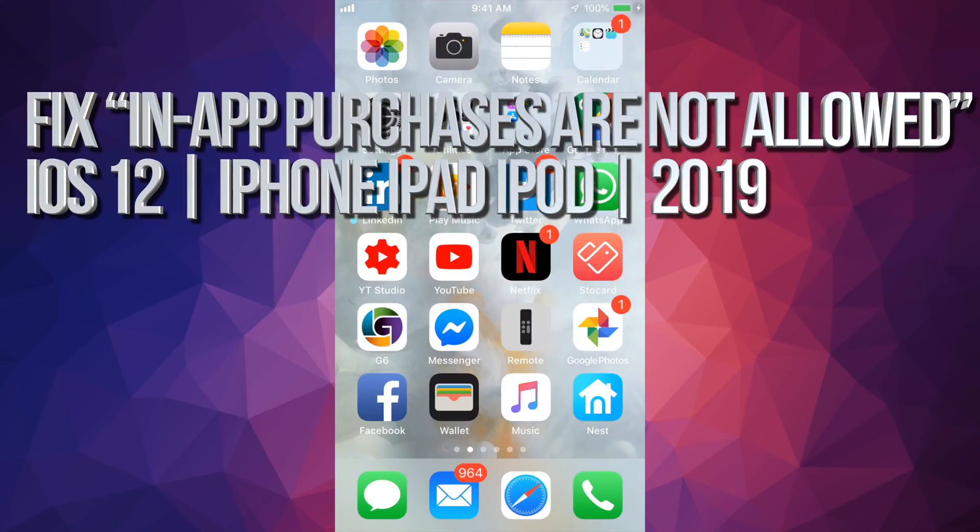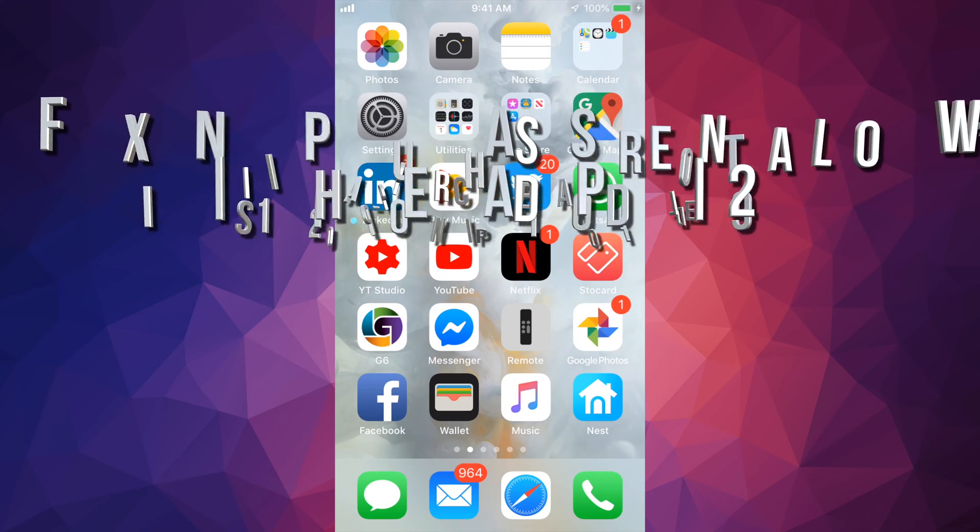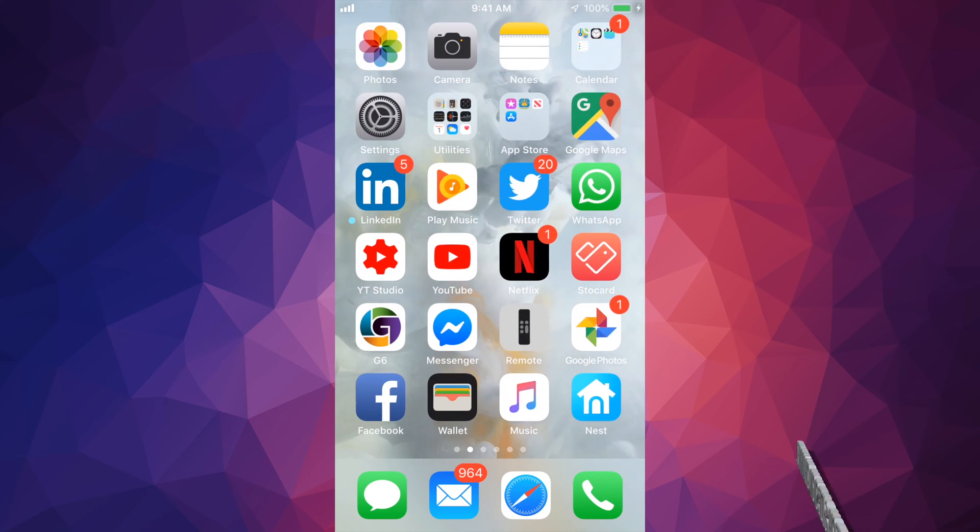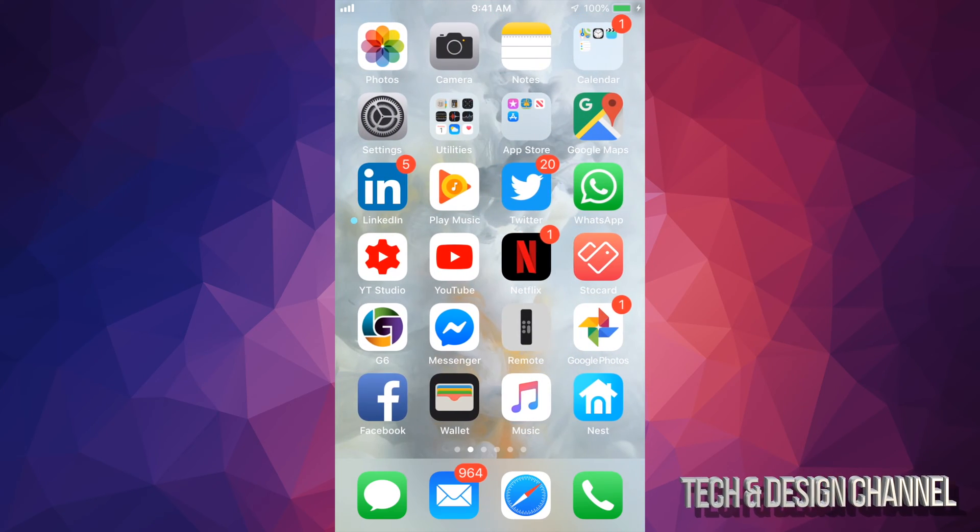Hey guys, if on your iPad, iPhone, or iPod Touch you can't do any in-app purchases for some reason, just go into your settings.